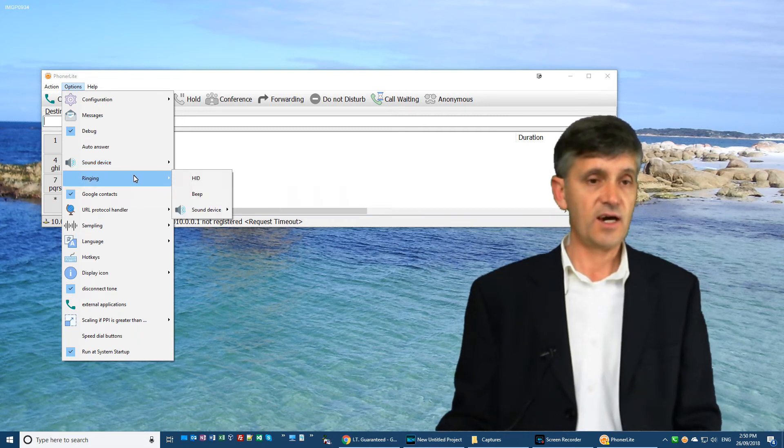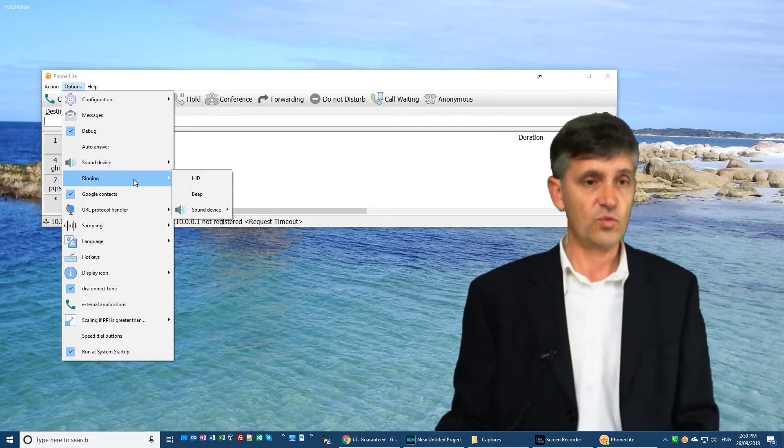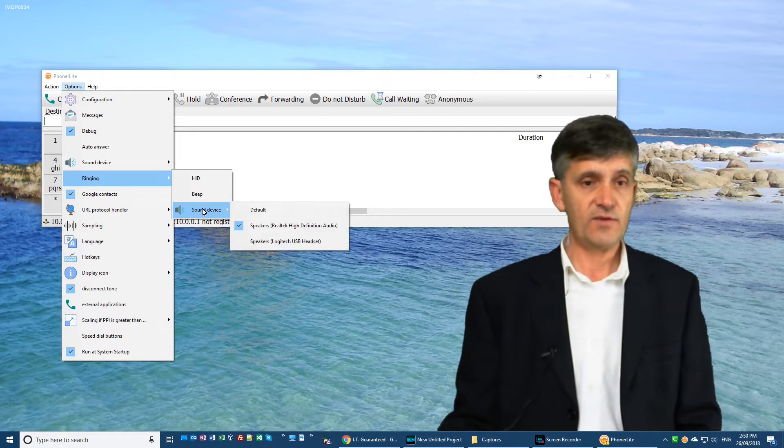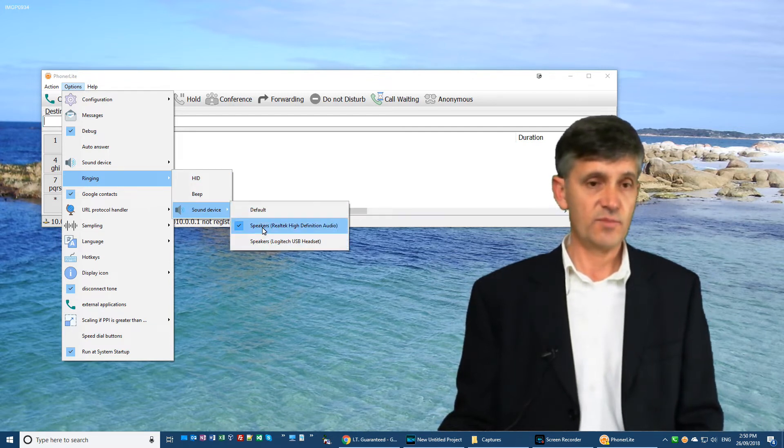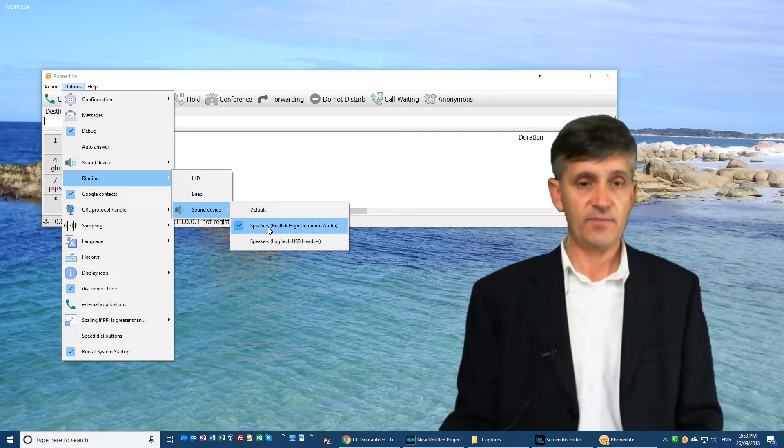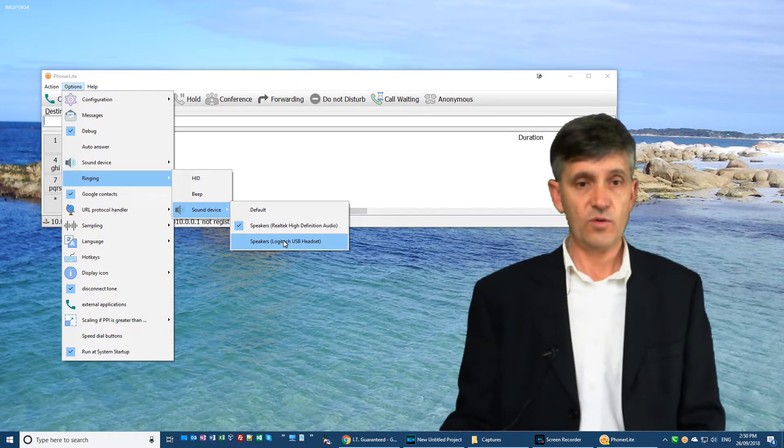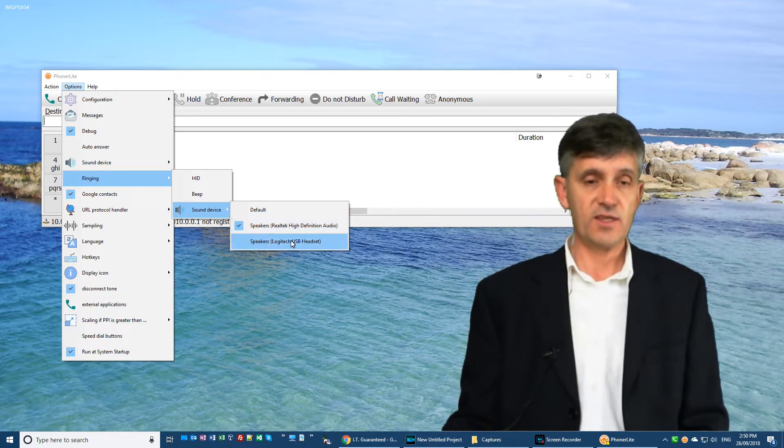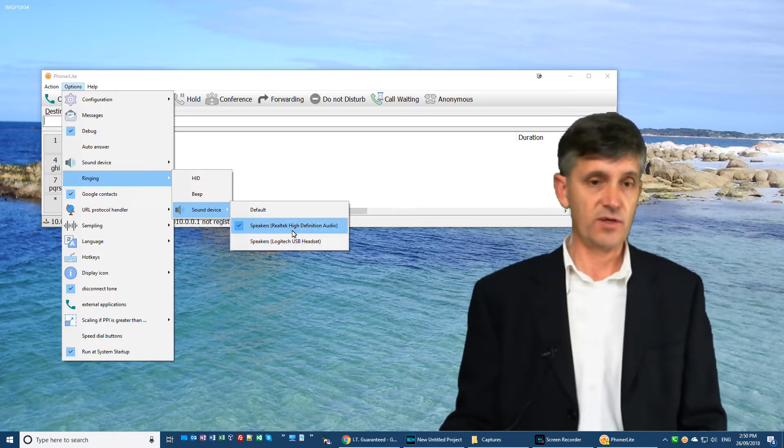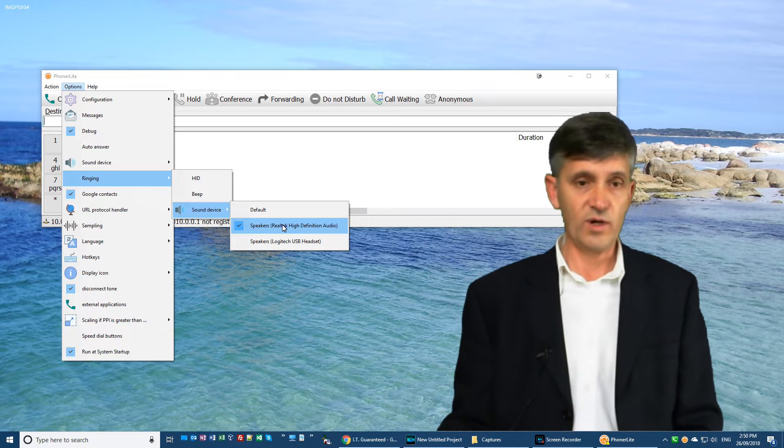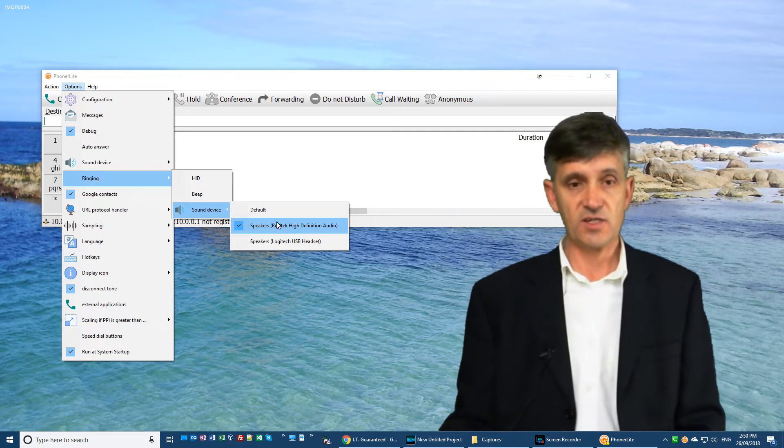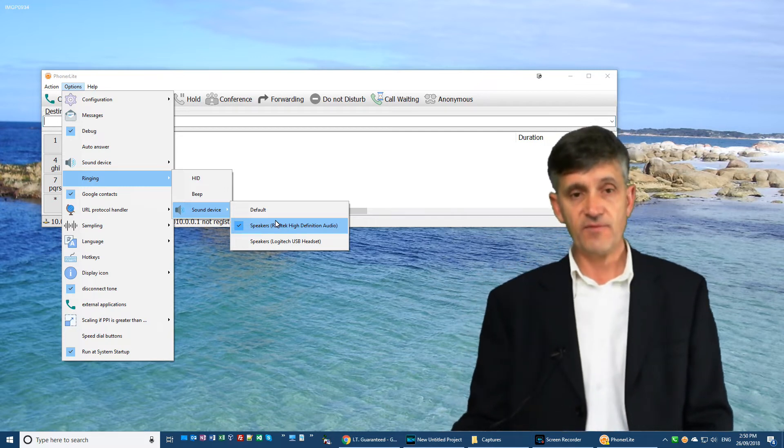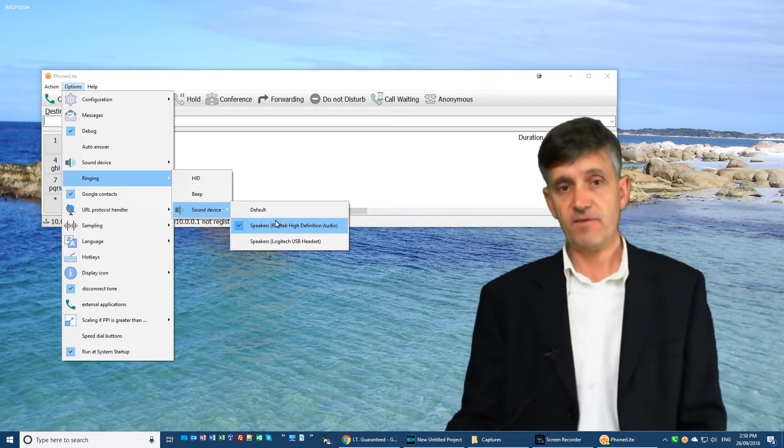The other thing you'll want to do is set a ringing device. Now you have a choice between whatever options you have, if you have a headset or speakers, and you can only pick one, you can't both. So that means it'll only ring on one of those things, which I find is a little bit of a deficiency in Phonolite.